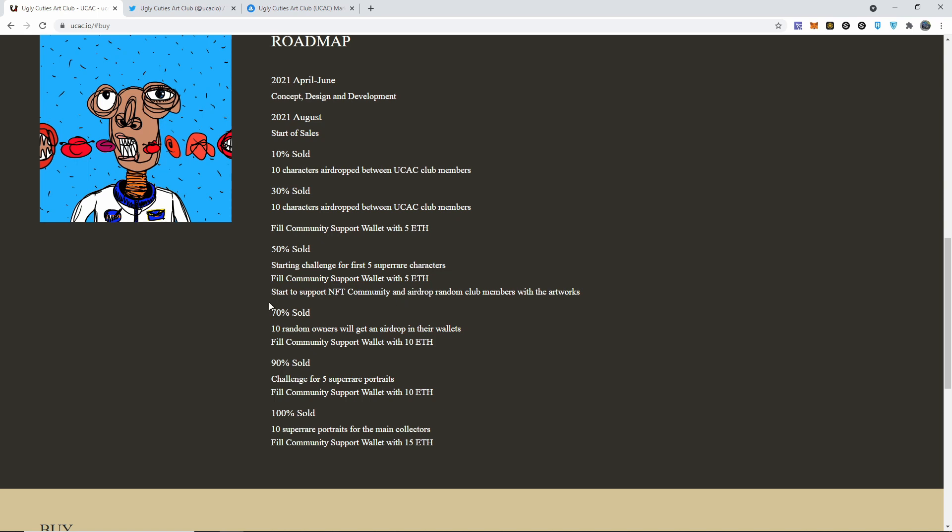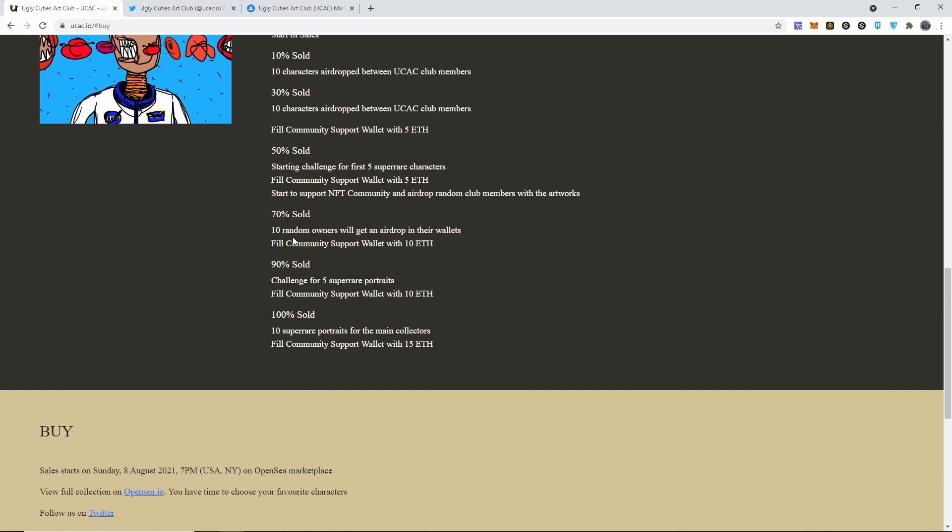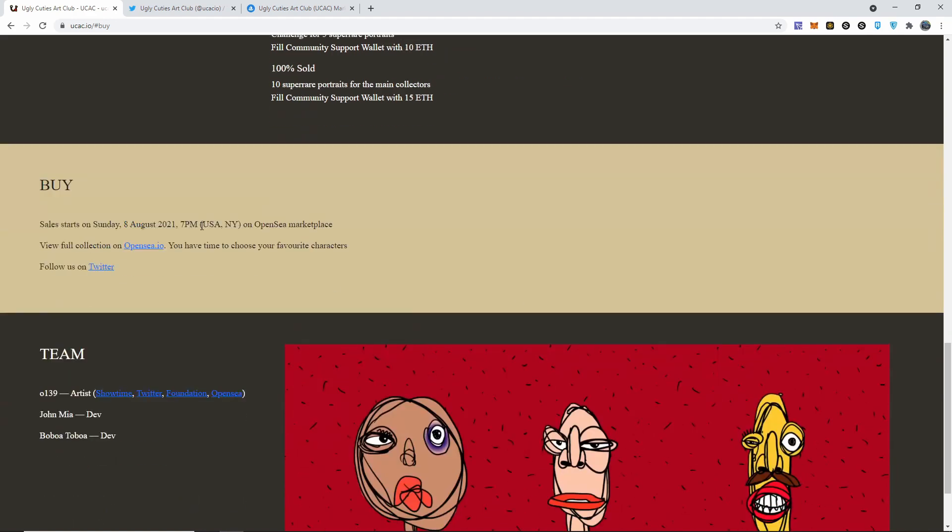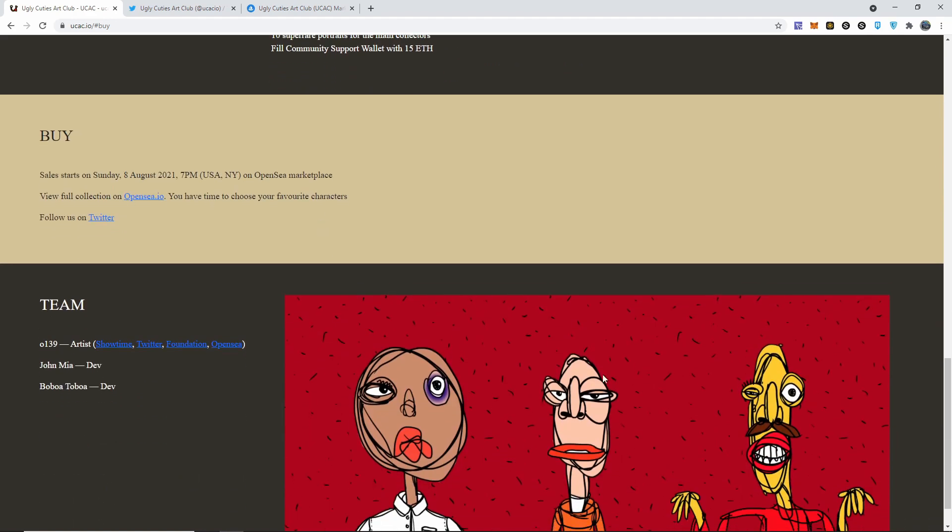Once 70% gets sold, 10 random winners will get an airdrop in their wallets with 10 Ethereum. Once 90% gets sold, challenge for five super rare portraits, fill community support wallet with 10 ETH. 100% sold, 10 super rare portraits for the main collectors, fill community support wallet with 15 ETH. The sale already started. It started today, Sunday at 7 p.m. based off of New York time.